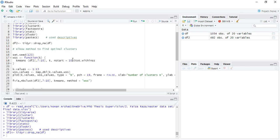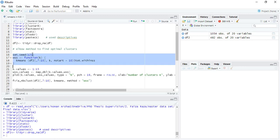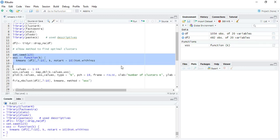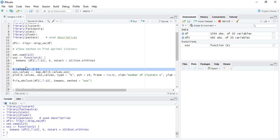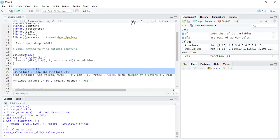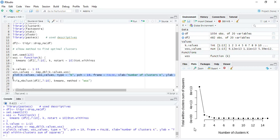It will run 10 times and check the within sum square values and see where it is minimum. When we run this loop, if we run the program 10 times and calculate the WSS values and plot it...